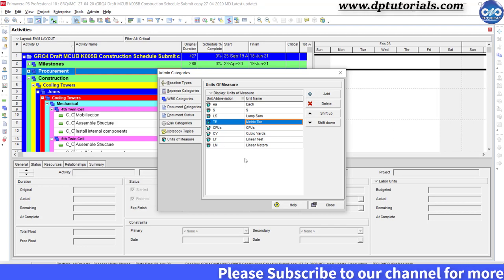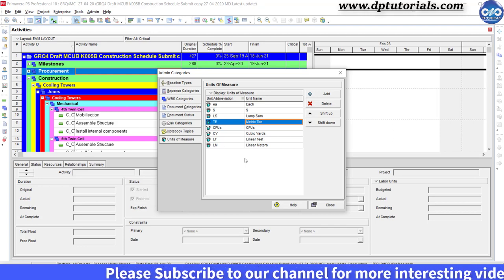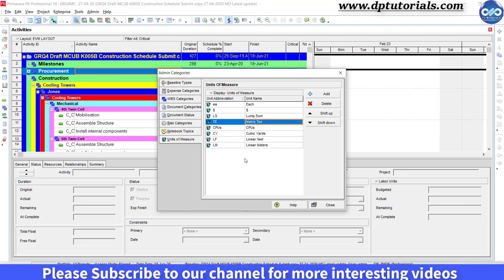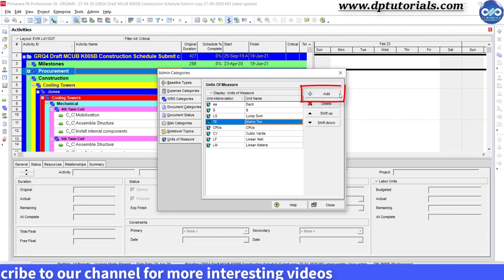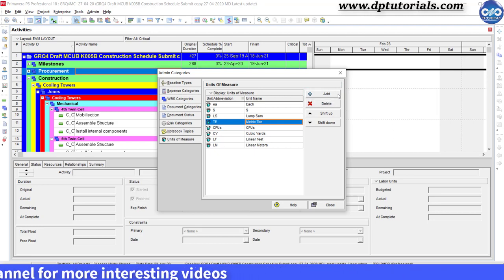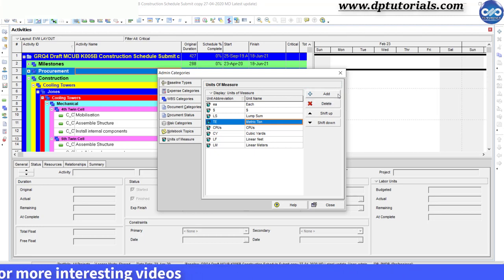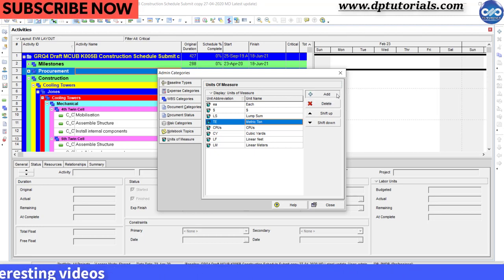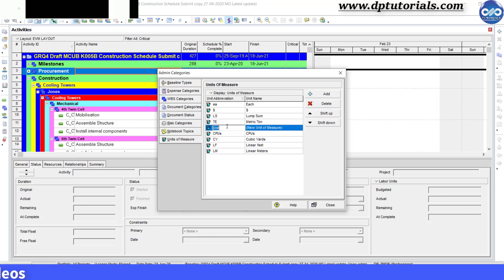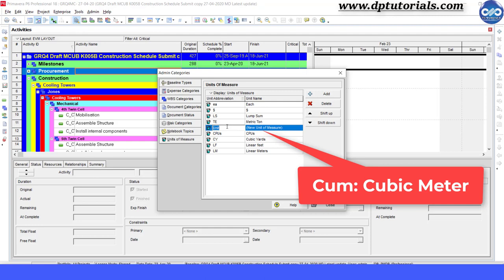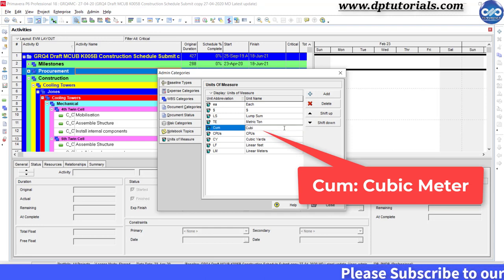If you want to add new units of measure as per your material, click on this add button. Let's suppose we want to add cubic meter, which is the unit of measurement for concrete. We need to give abbreviation, that is short form of cubic meter, which is cum, and mention unit name as cubic meter in full text like this.